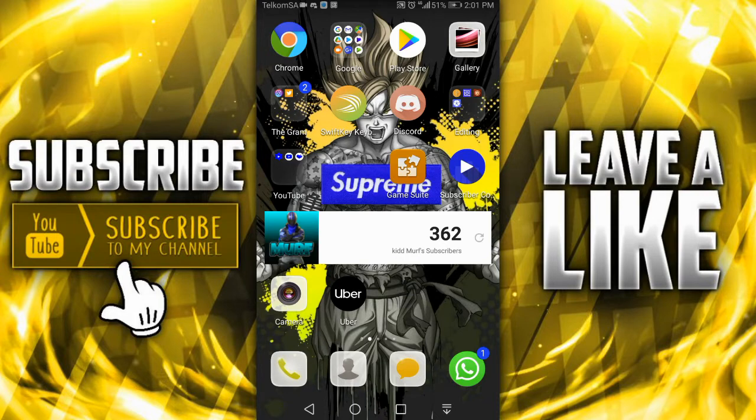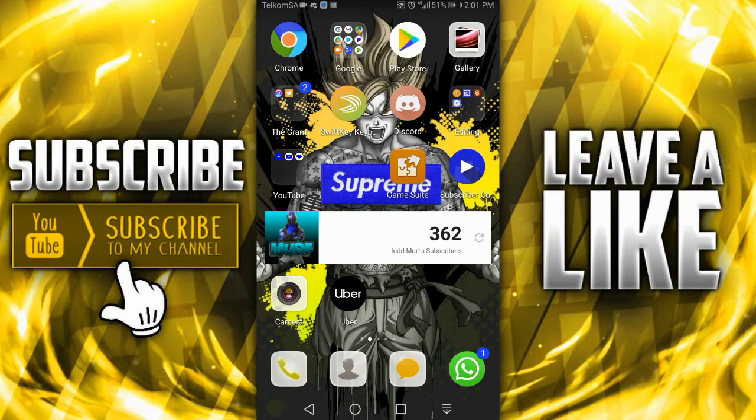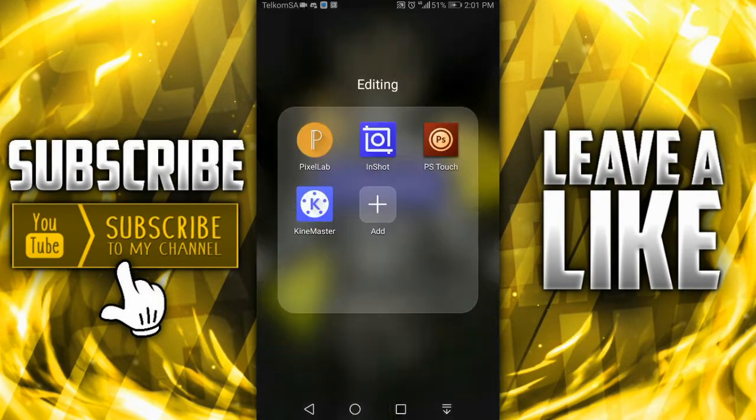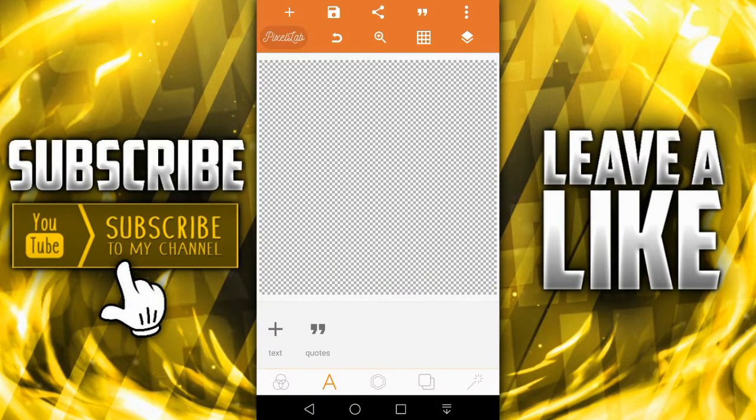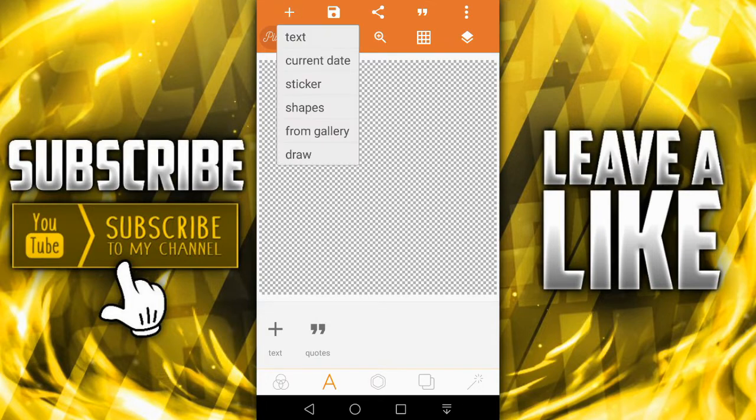First of all in this tutorial we're going to be talking about text. You just need to open up Pixel Lab, so just go download it on the Play Store. Pixel Lab, it's a free app and then add text over there.